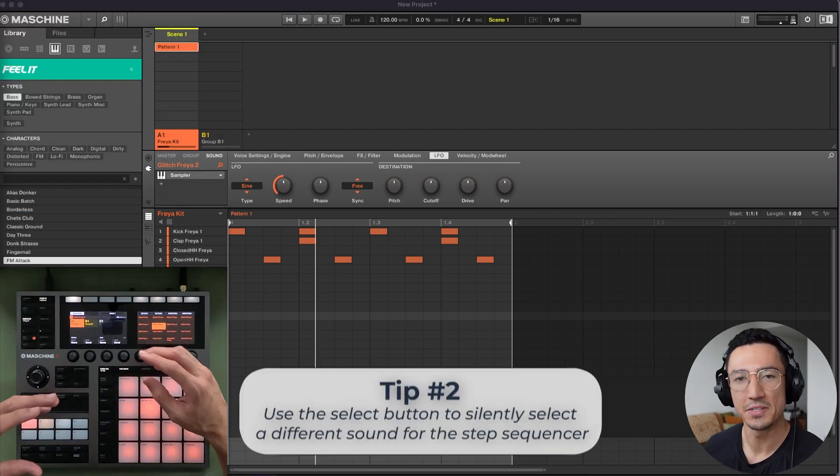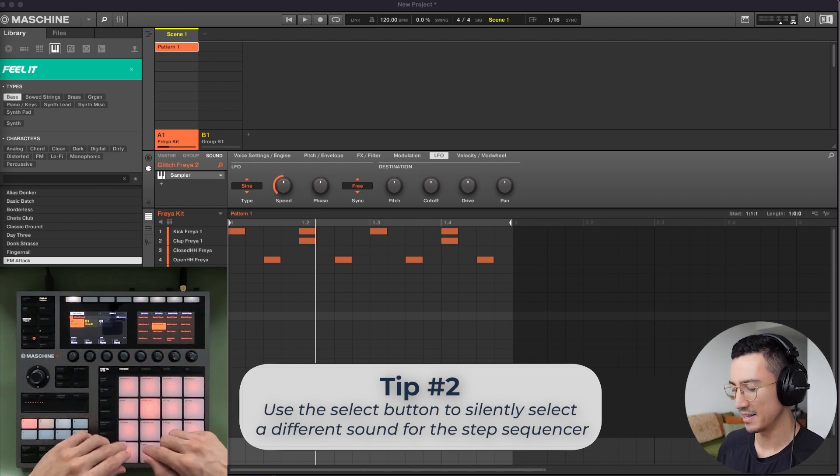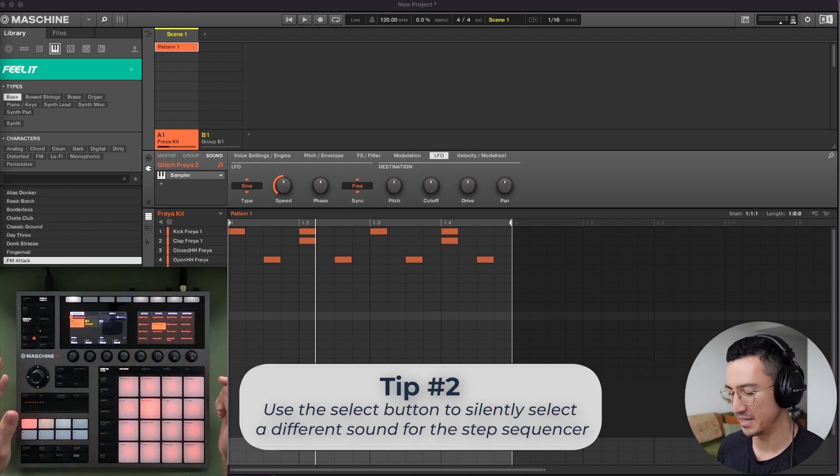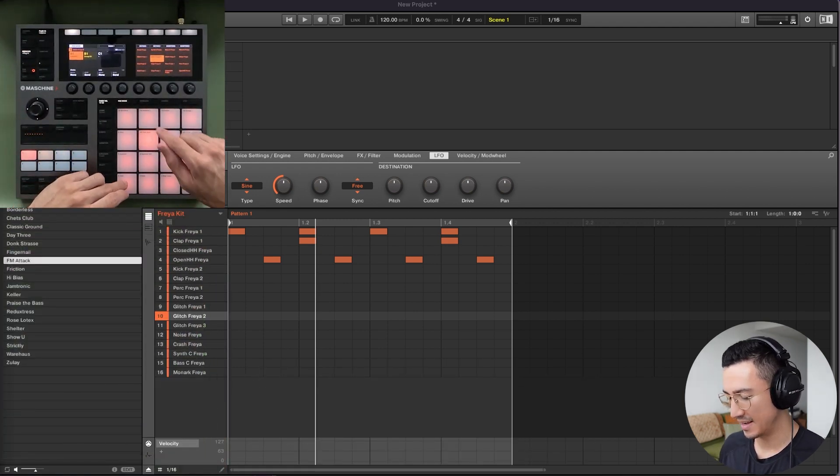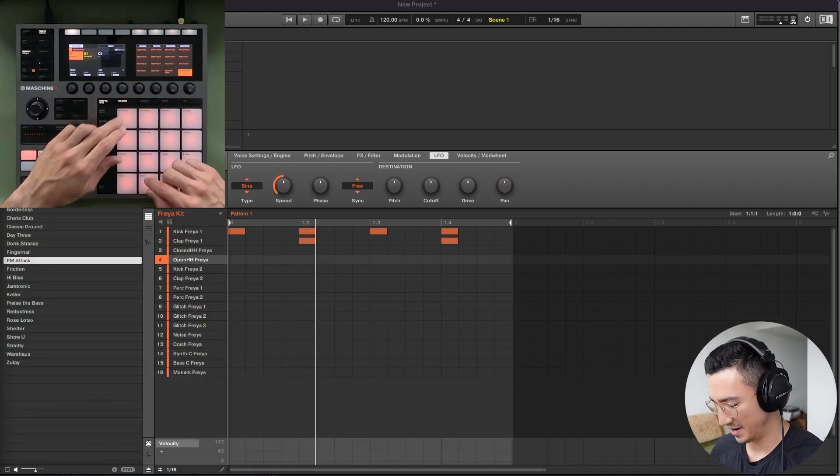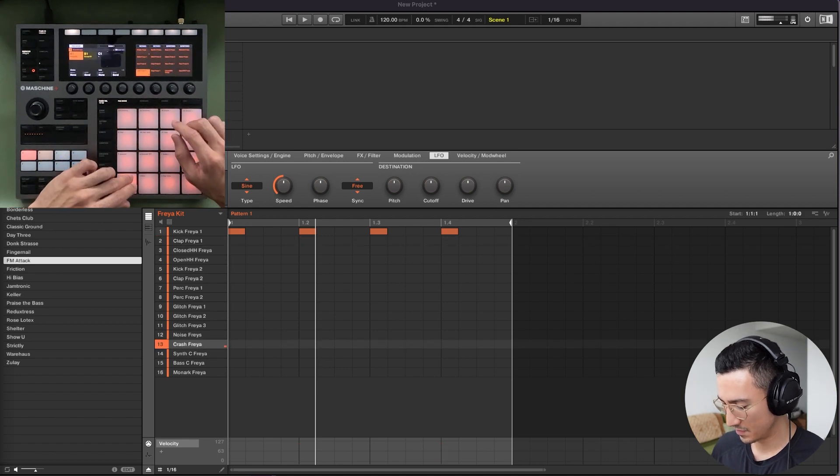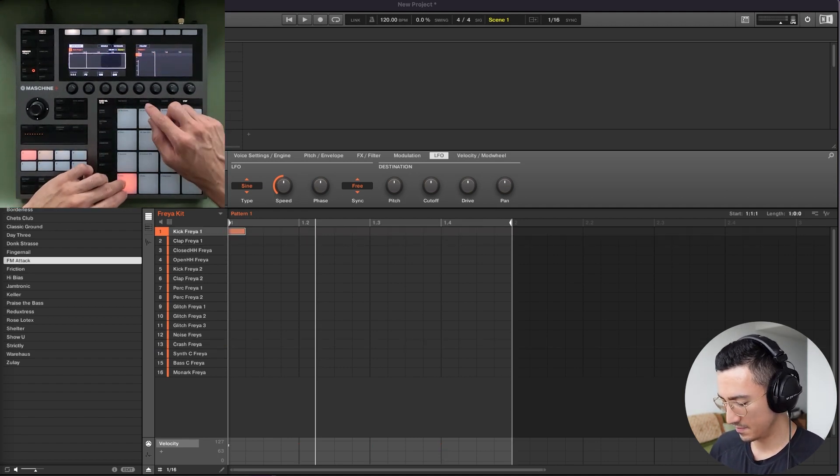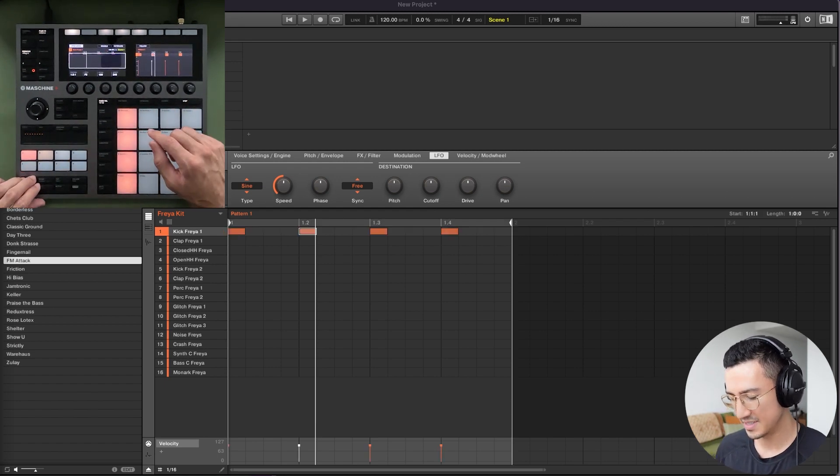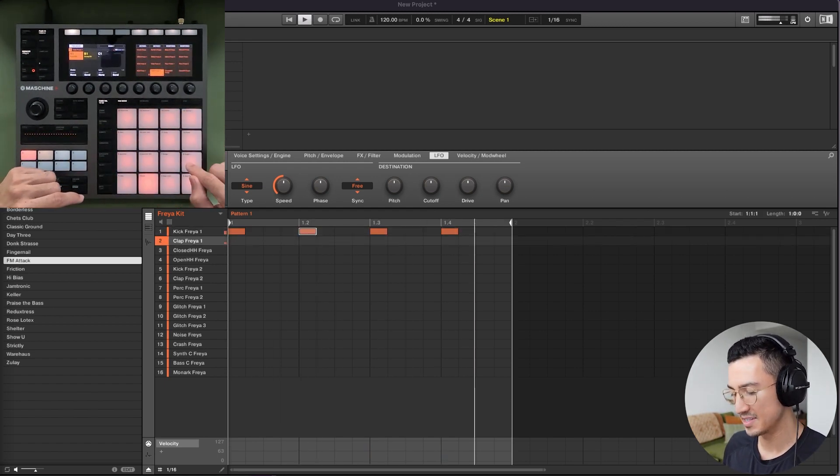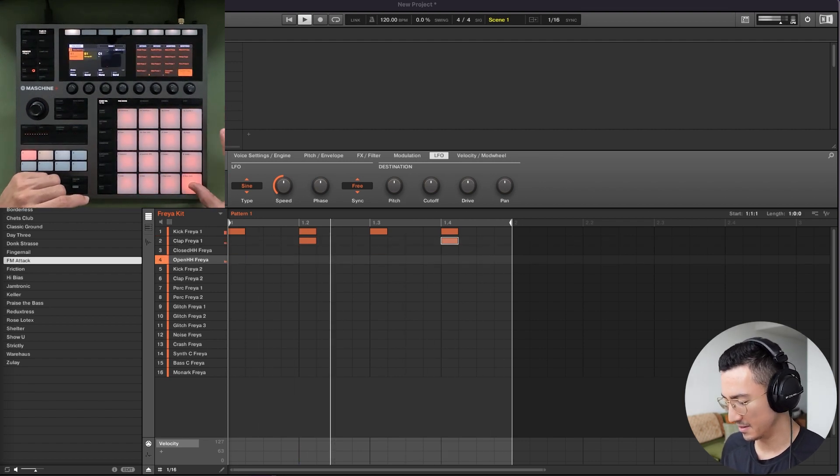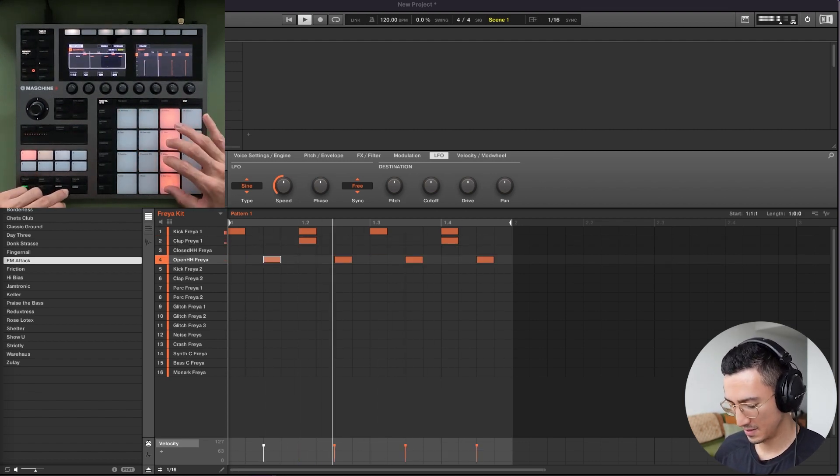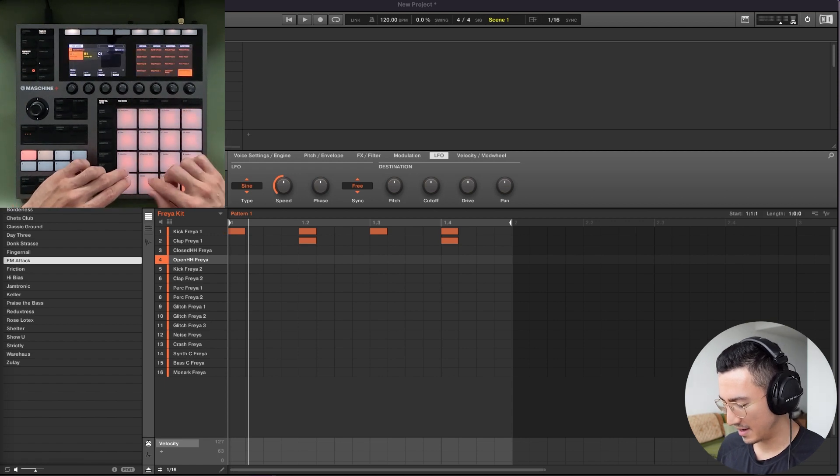The second tip is to use the select button here to silently select your sounds when you're adding to the step sequencer. So what that means is, you notice that when I was adding things, if I take all of this off here, take the clap off, the kick, then I add the kick. You notice that when I was adding things, I had to hit this to select it, which you would hear, and then I hit this to select it.